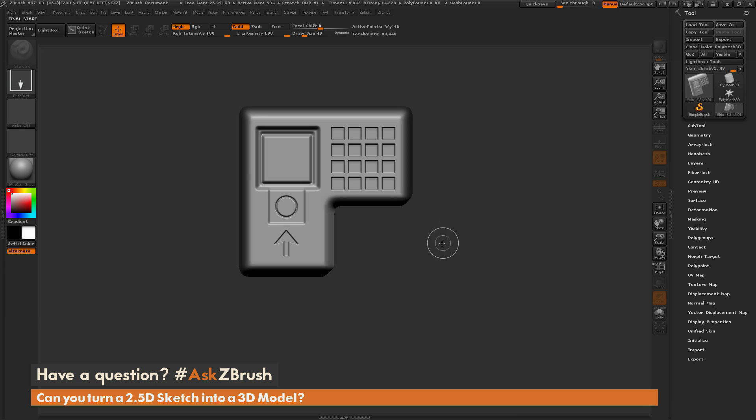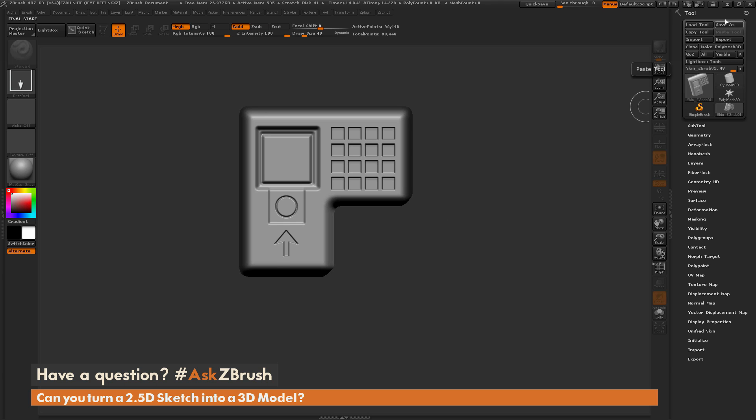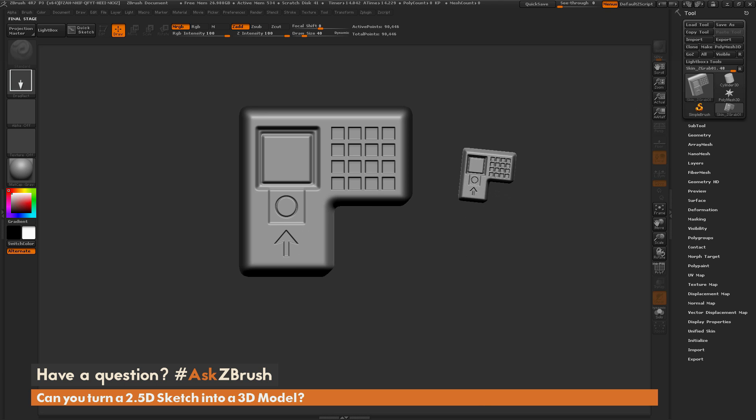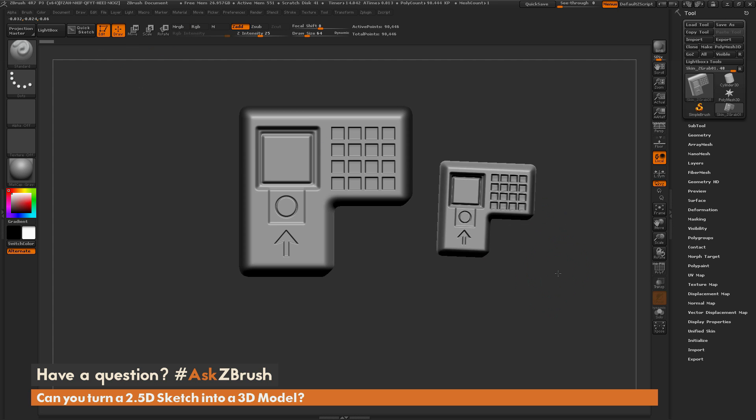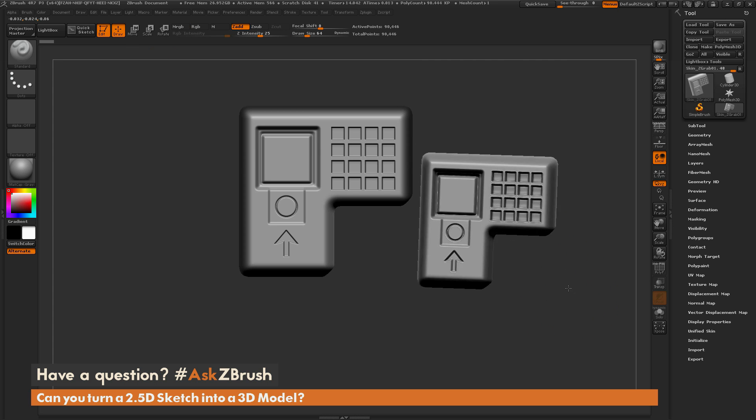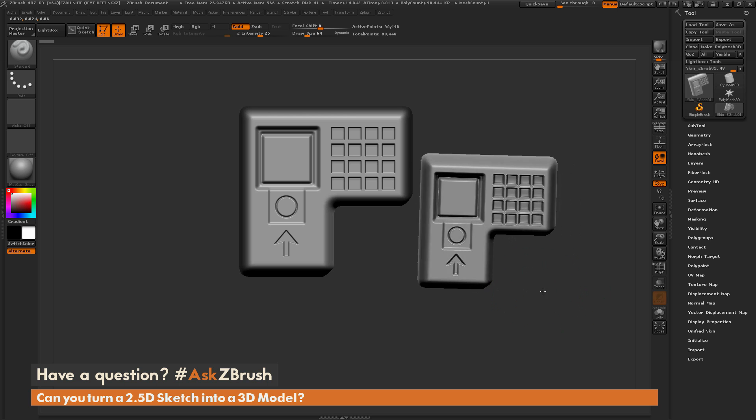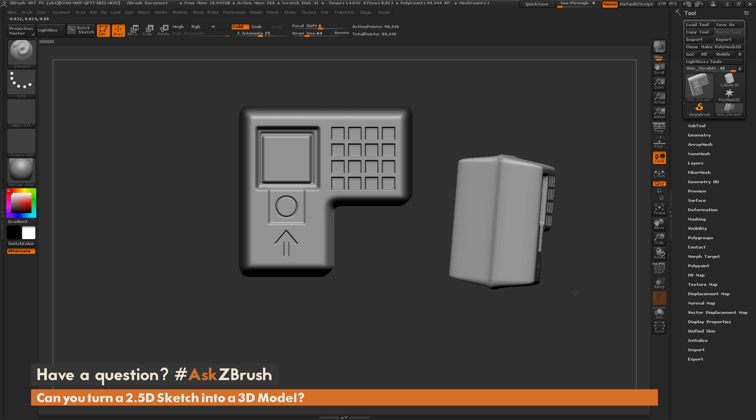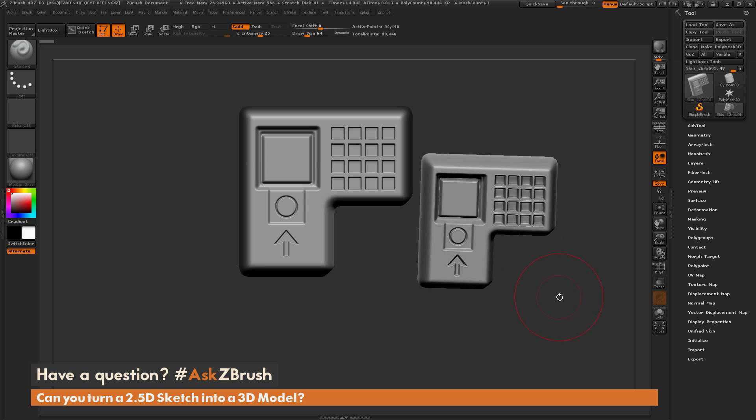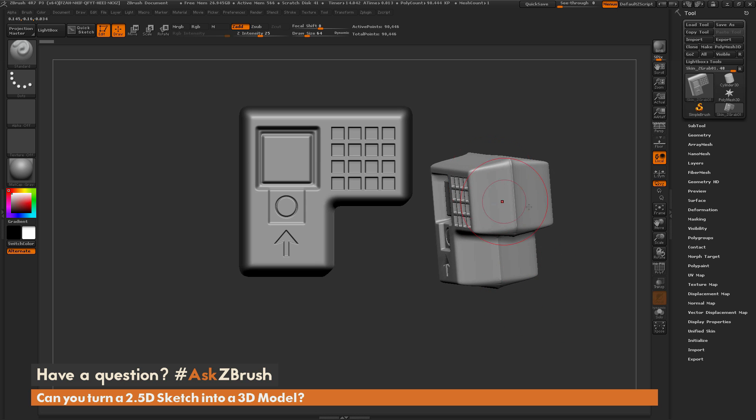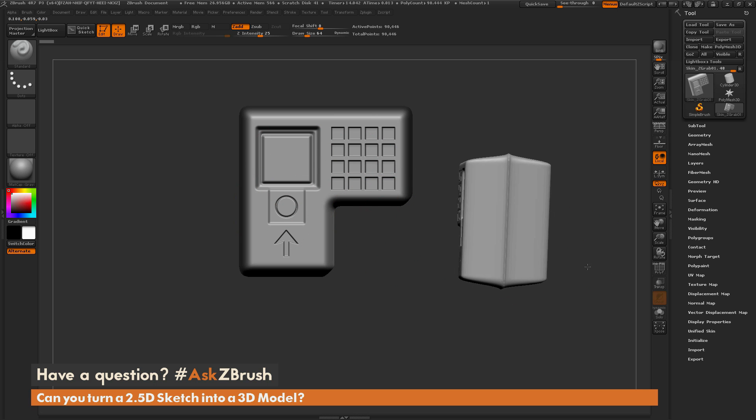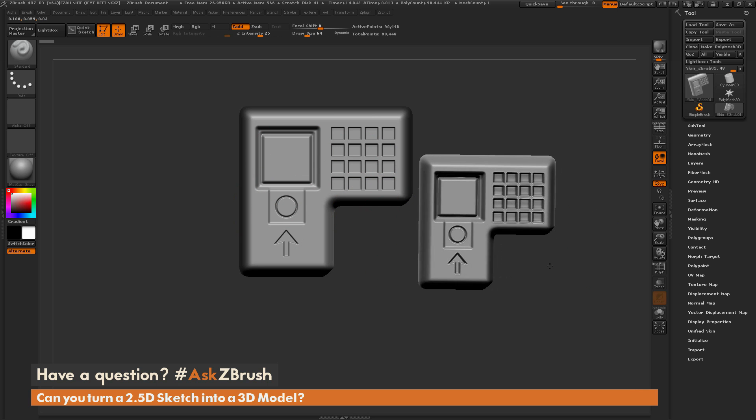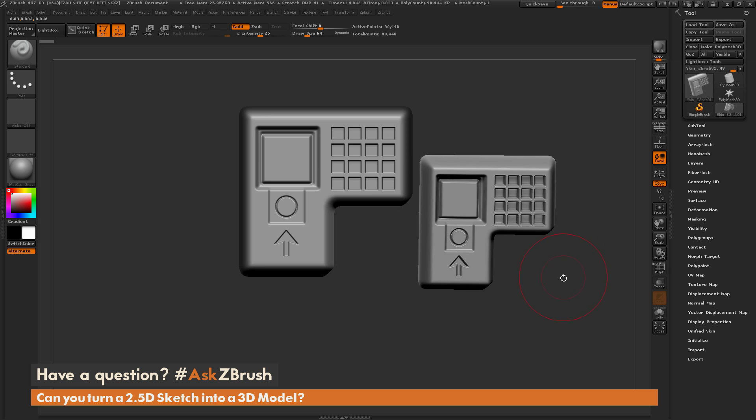After this process is completed, you'll notice you'll have a new tool that will appear in the tool palette. I can come on my canvas now and drag that out and hit T to go into Edit Mode. Now you can see I have this as the 3D version of that 2.5D sketch. You'll notice that since this was a projection, taking that Alpha and turning it into a model, it may not be exactly what you want. You may have to tweak some settings, but it did a pretty good job of transferring those details from 2.5D to 3D.